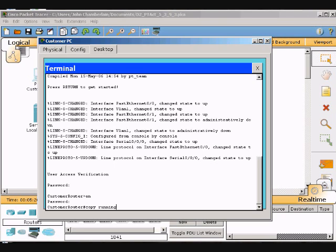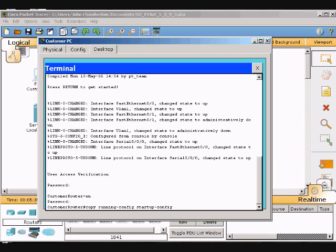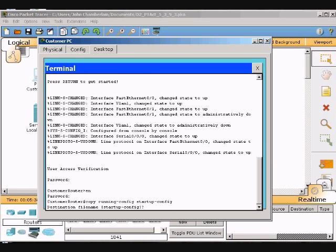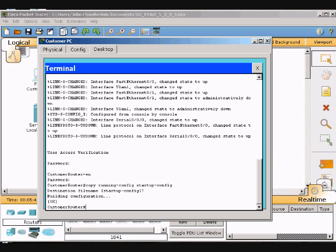Copy running-config startup-config, then hit Enter. Hit Enter again, and everything is ready. Now we will backup the startup configuration to the TFTP server.